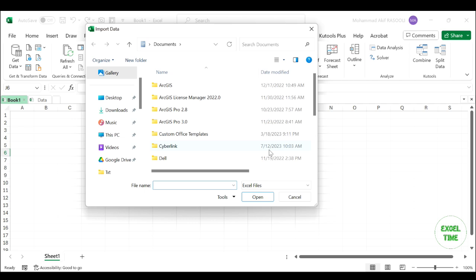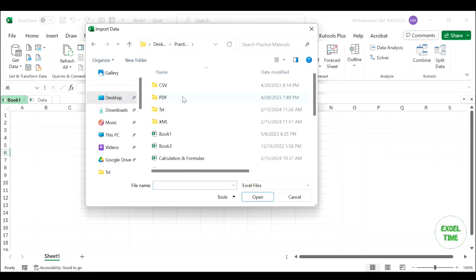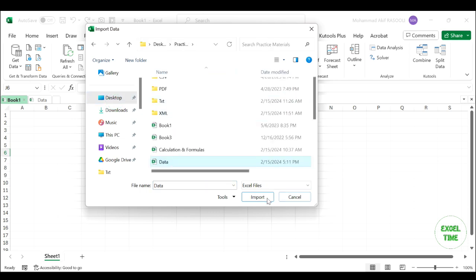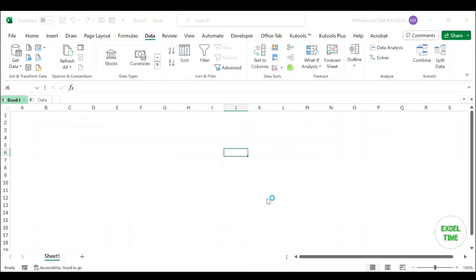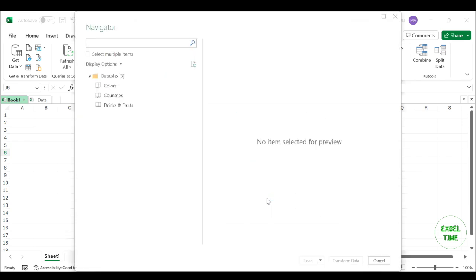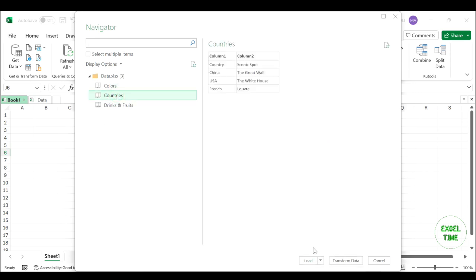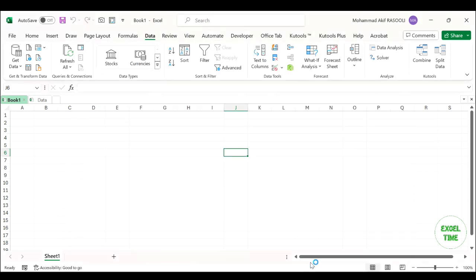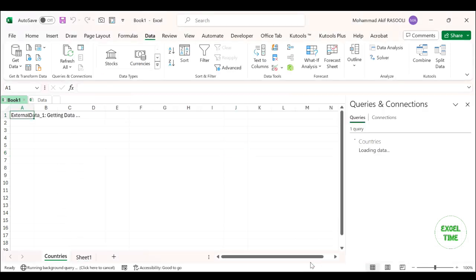In the Import Data dialog, choose the workbook that you want to export its data to the current worksheet, then click the Import button. In the Navigator dialog, select one worksheet that you want to use, then click the Load button. The data from another worksheet has been imported into your specified worksheet.